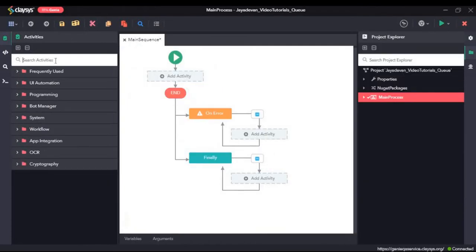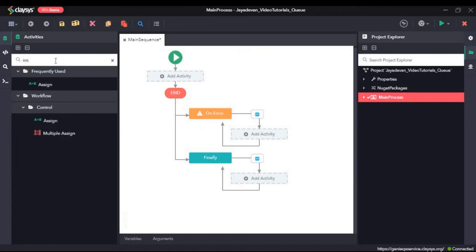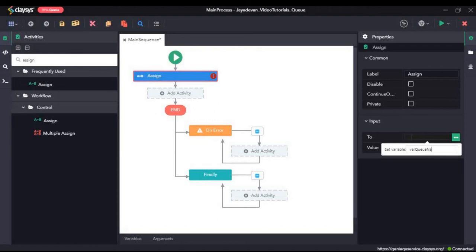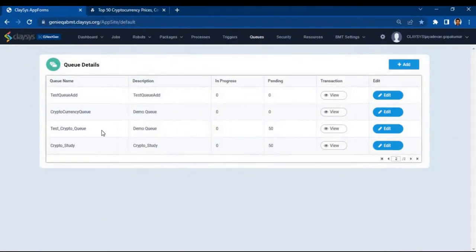First, I will start off by dragging and dropping an assign activity. I will create a new variable called var queue name and I will give the name of our queue — test crypto queue.